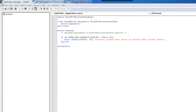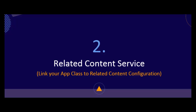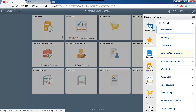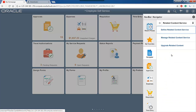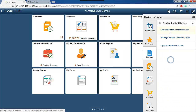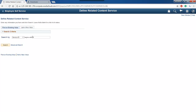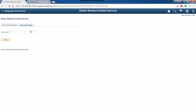We are done with the first step. Let's move on to the next step. In step number two, I am going to define a new related content service and specify the app class and app package I have created in this configuration. Just follow the tutorial.